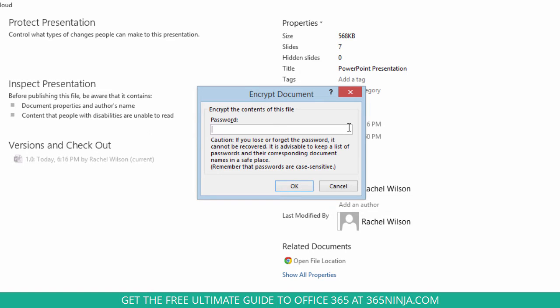A word of caution here: there's no way for Microsoft to recover the password for you if you lose it, so make sure that you use something you're going to remember or store your password in a safe place.